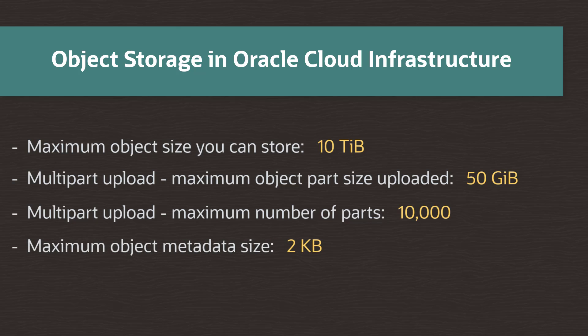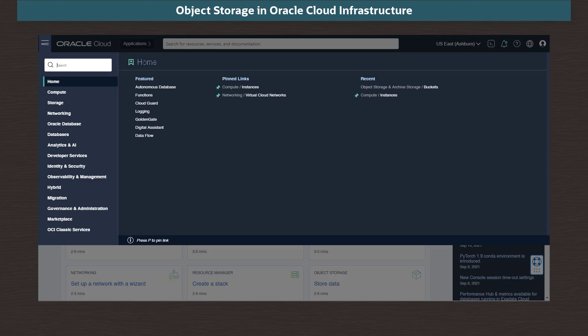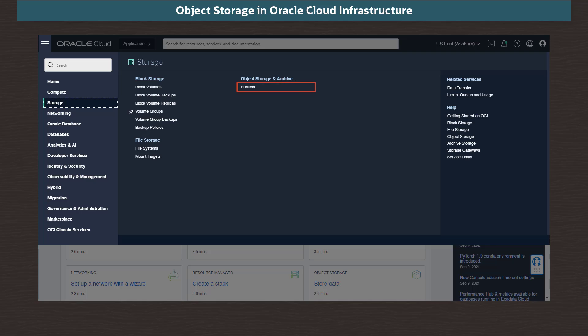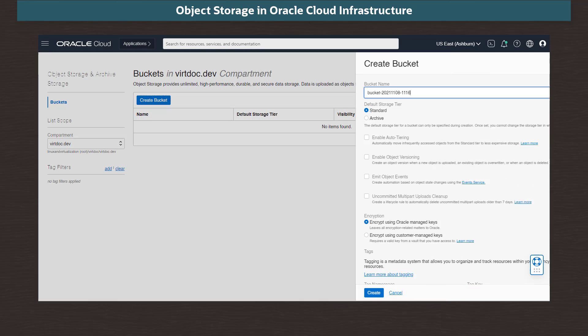So let's create an object storage bucket and upload some files. Here we're looking at our console. To access object storage, we click on the main menu, then Storage, and Buckets. On our list of buckets, we click Create Bucket.